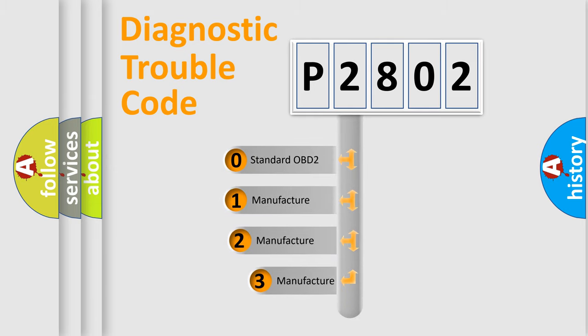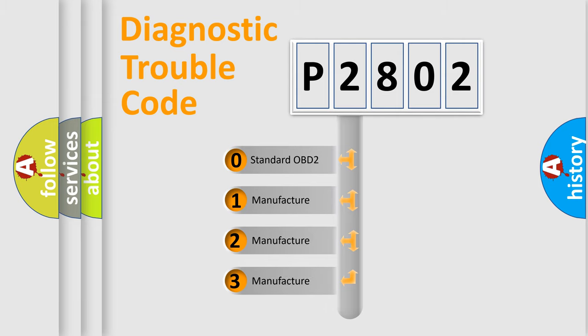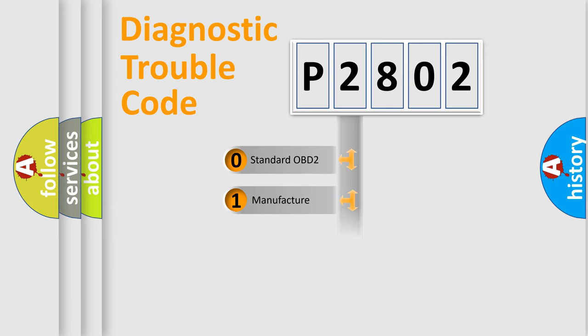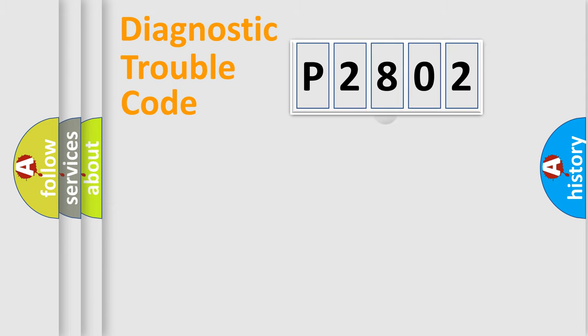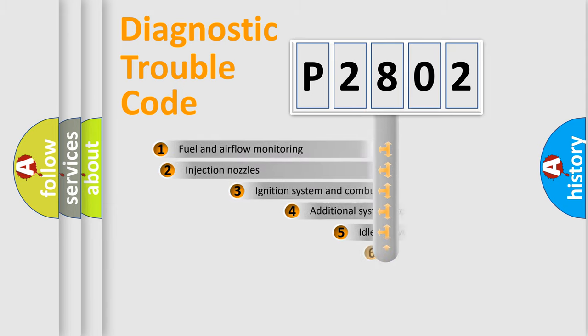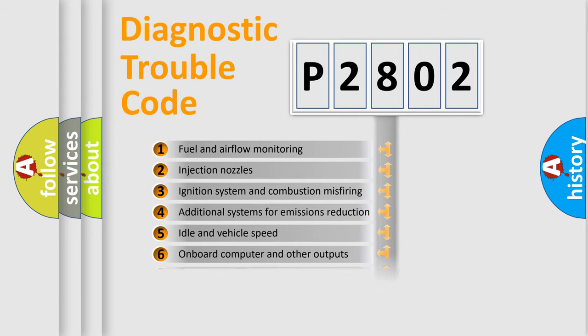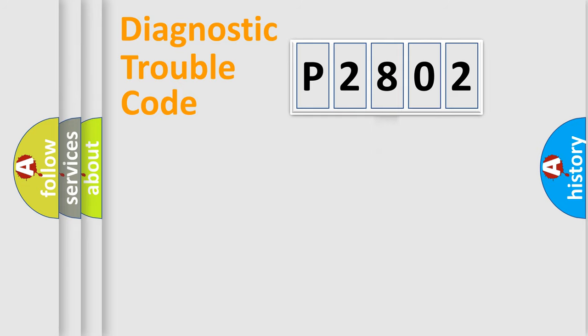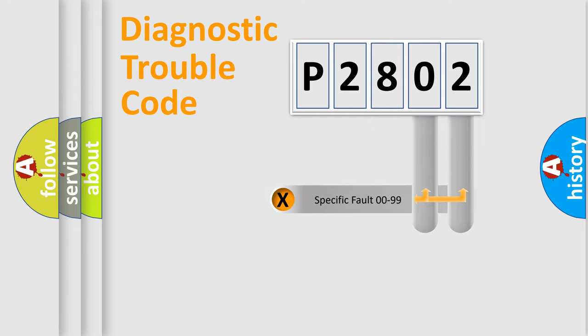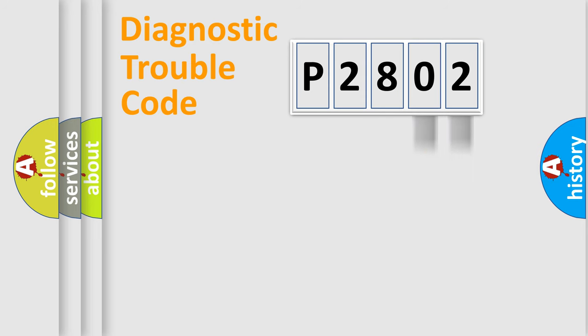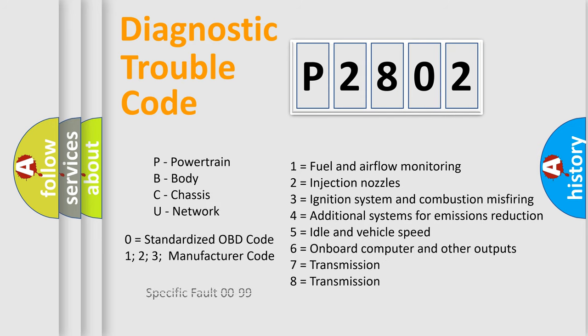If the second character is expressed as zero, it is a standardized error. In the case of numbers 1, 2, 3, it is a manufacturer-specific expression of the car-specific error. The third character specifies a subset of errors. The distribution shown is valid only for the standardized DTC code. Only the last two characters define the specific fault of the group. Let's not forget that such a division is valid only if the second character code is expressed by the number zero.